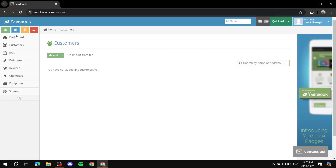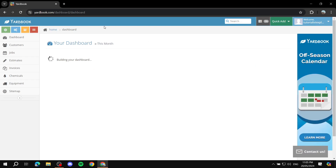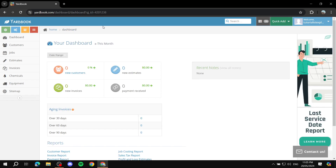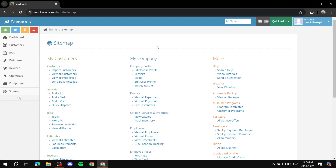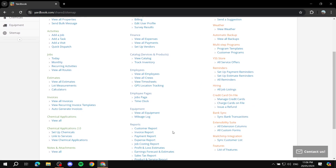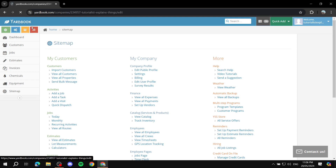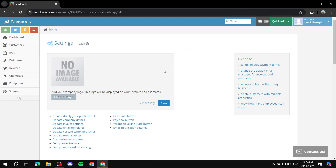After you sign up, you'll find yourself on the Yardbook dashboard. You've got plenty to work with here. The first thing is the sitemap — if you click on it, it shows you every single thing you can change, edit, or use within Yardbook. Next, we've got the settings gear icon, which has more information about yourself, your company logo, and more details about your business. Make sure you go to settings first and set up everything about yourself and your business.